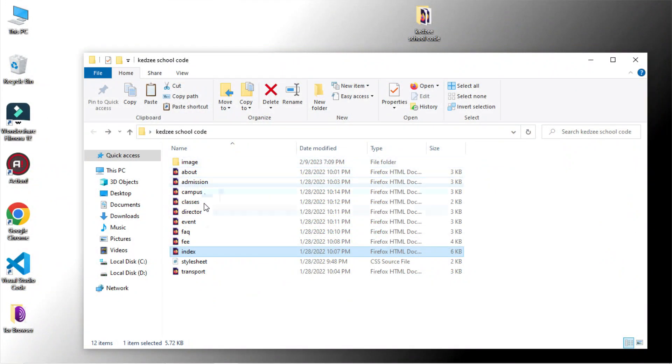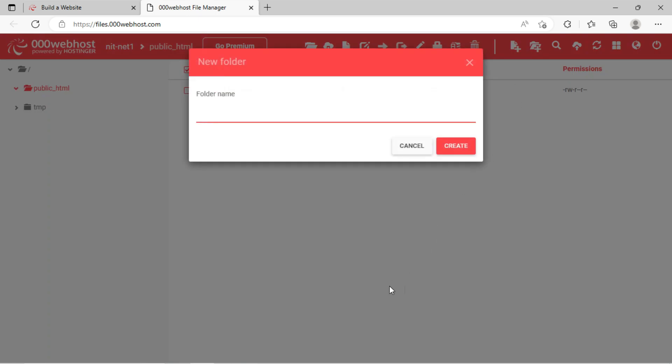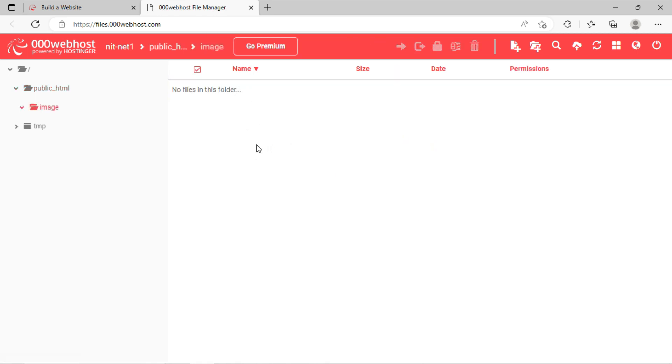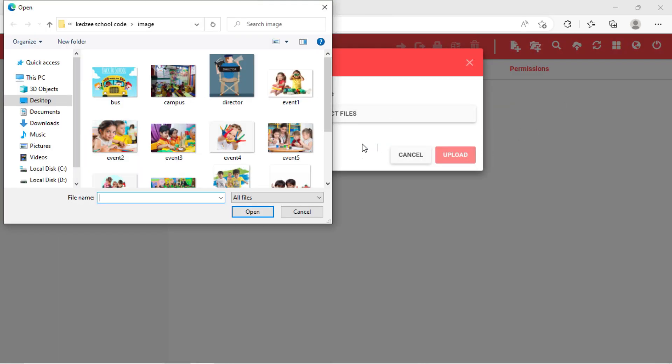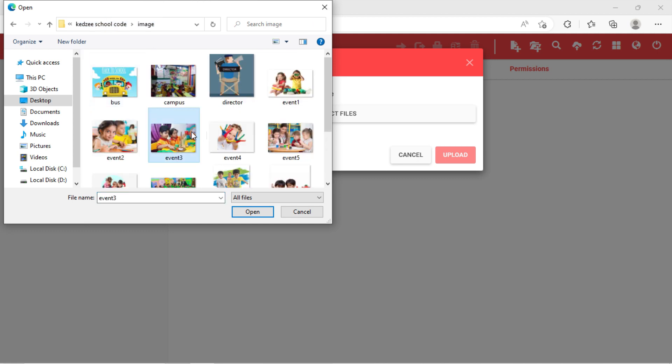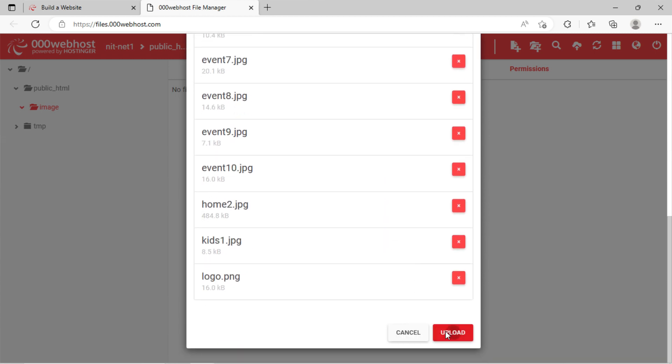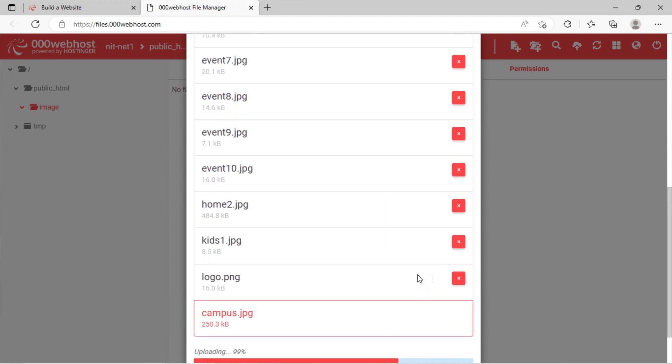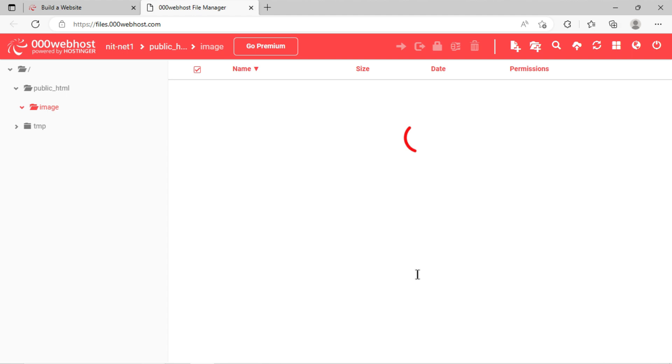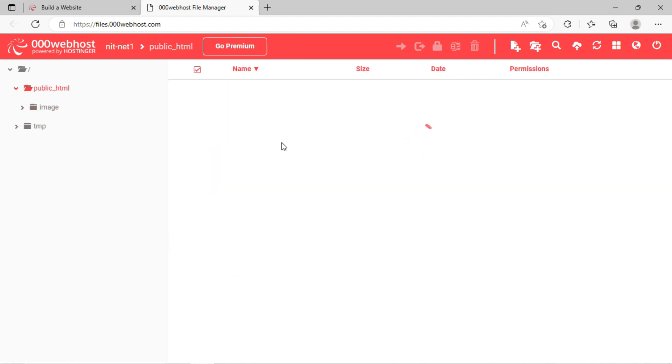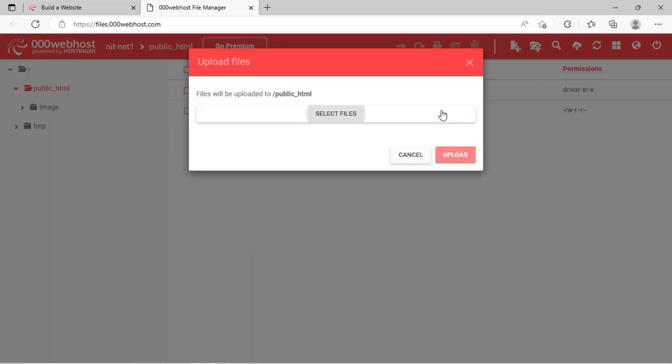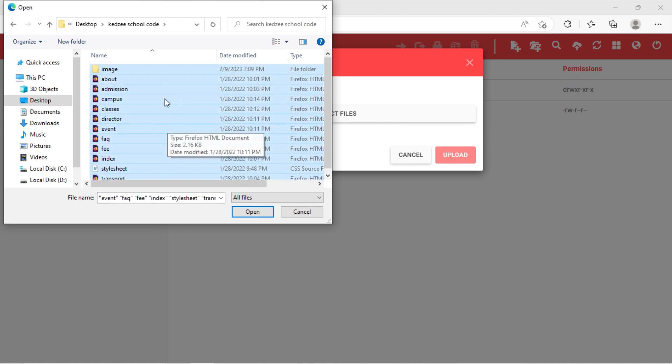Now I will upload this source code of school website on 000webhost, here in public HTML folder. You can see the option above to upload, create folder. I will create a folder for images here, as I have created a separate one in the local folder on desktop. Now select all the images to upload. Now select all HTML files and CSS files to upload.